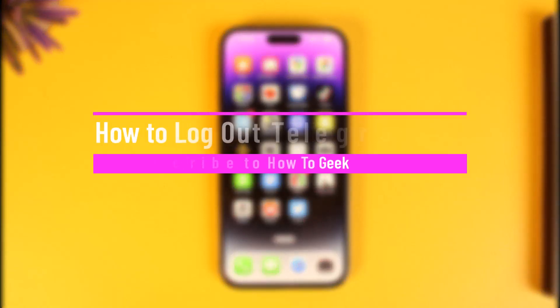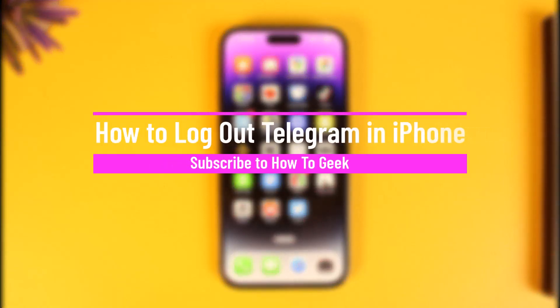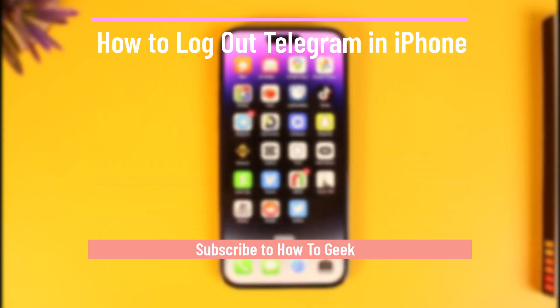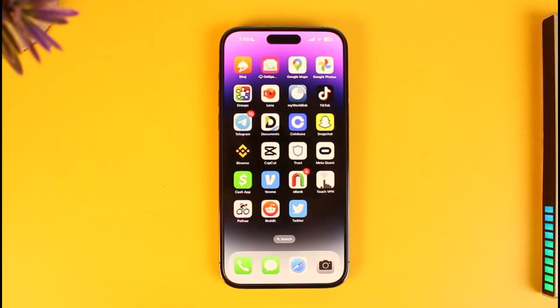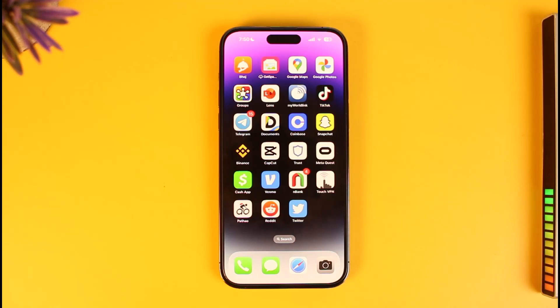Hi everyone, welcome back to our channel How To Geek. In today's video I will simply guide you on how you can log out of your Telegram account on your iPhone, so just make sure to watch this video till the end.